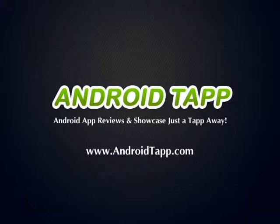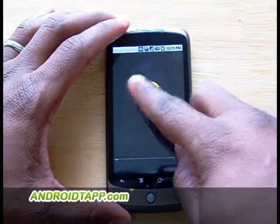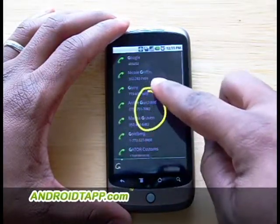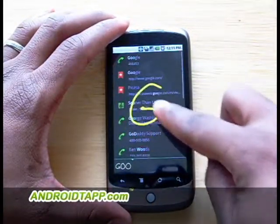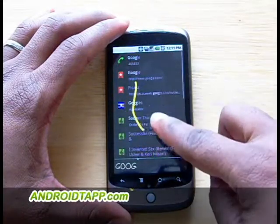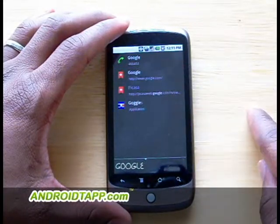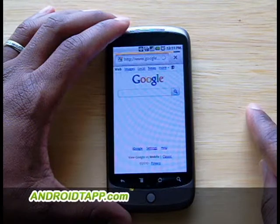This is Antonio Wells of AndroidTap.com, the world's leader in Android app reviews. Gesture Search is an experimental app from Google Apps that allows you to search contacts, apps, music, and bookmarks on your phone simply by drawing letters.